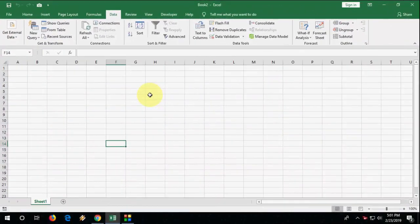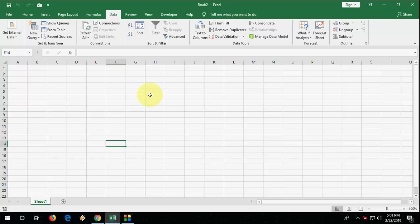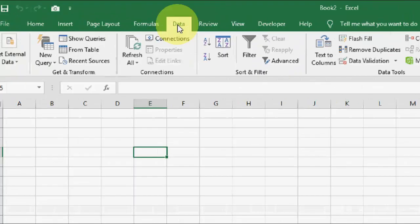In this video we will learn how to import data from website to MS Excel. So I will show the simple and easy way. So this is Excel sheet. I want to import the data from the website.